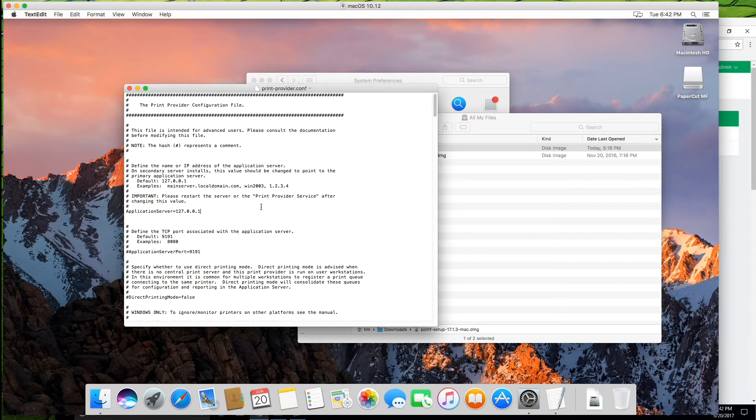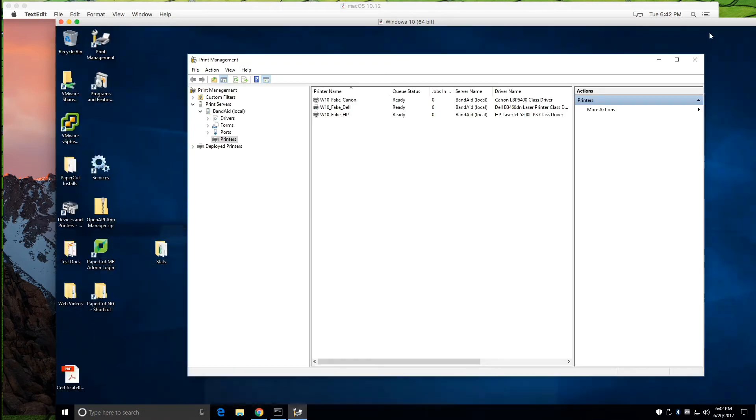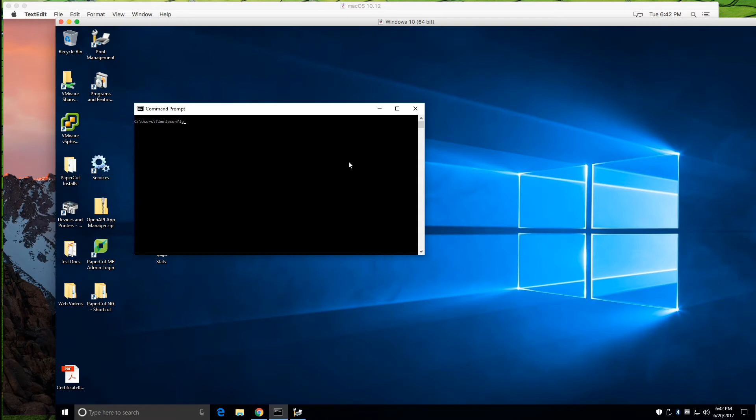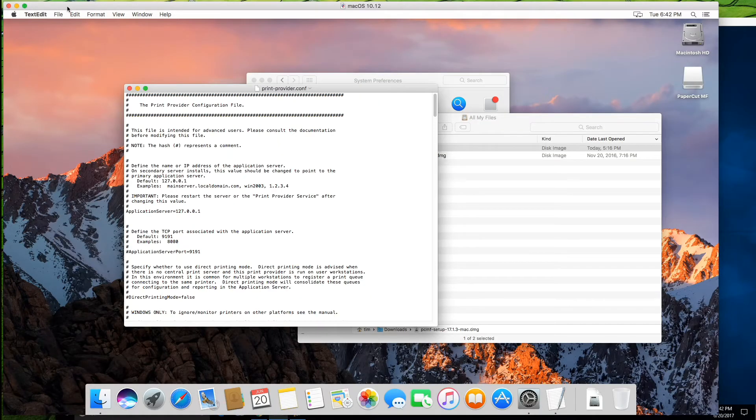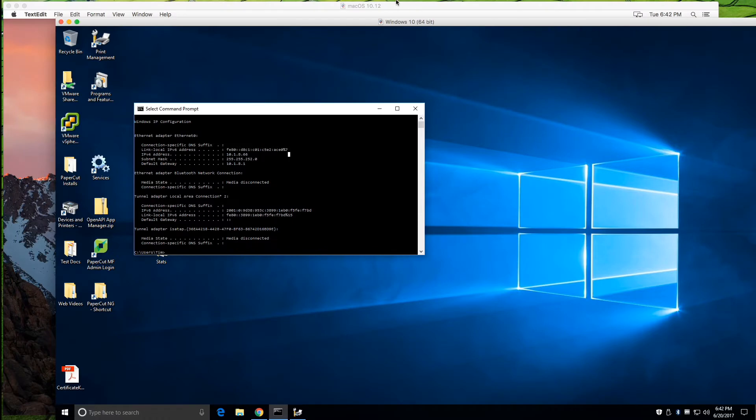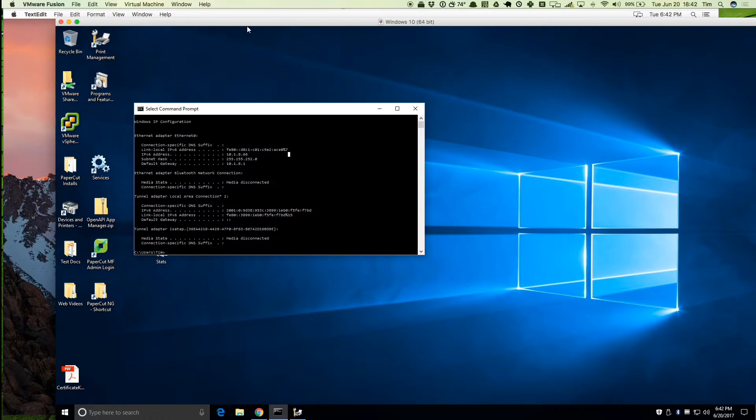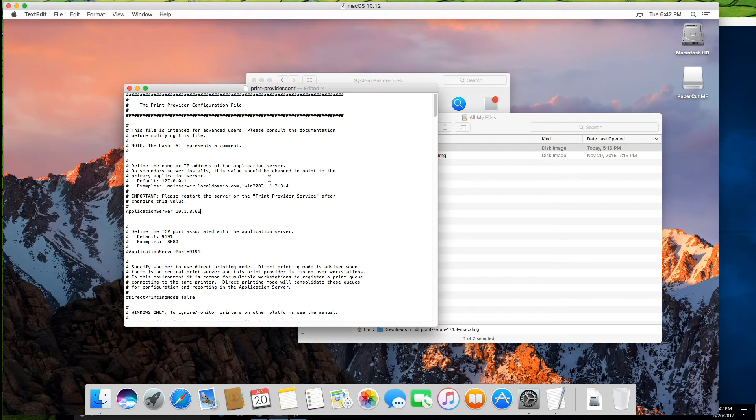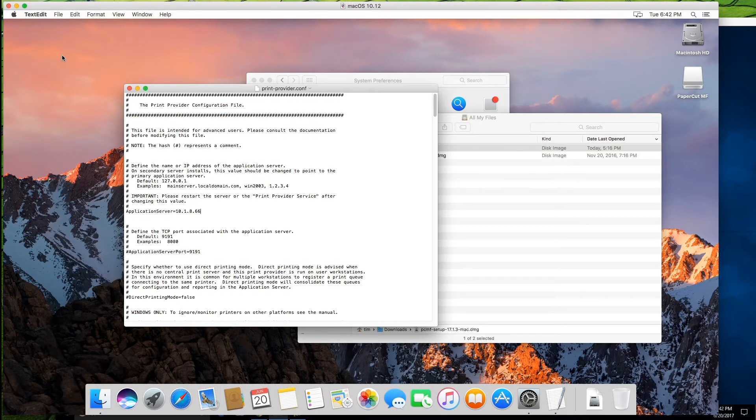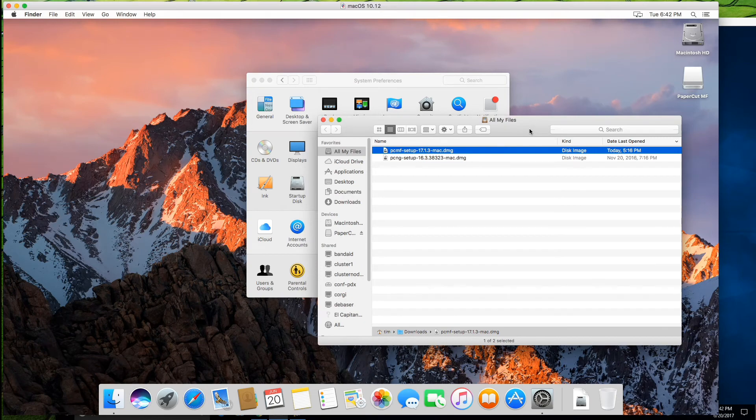In this case, it's open because we need to fill out this application server address. So in order to get the secondary server to talk to your primary application server, we have to know the IP address. So let's head over into command prompt. I'm just going to do an IP config on that. So 10.1.8.66 there. So 10.1.8.66, yep, all looking good. And then we're going to save that. And then exit from that.